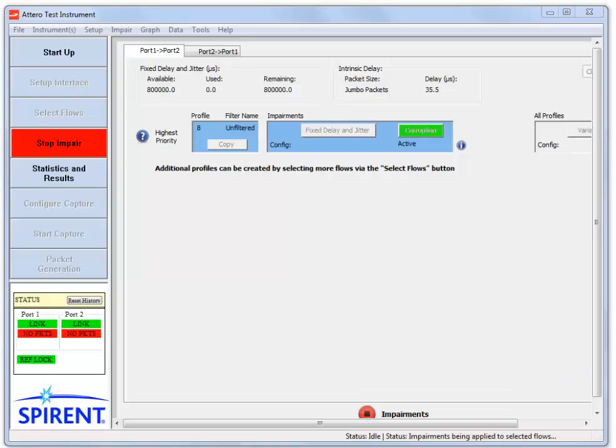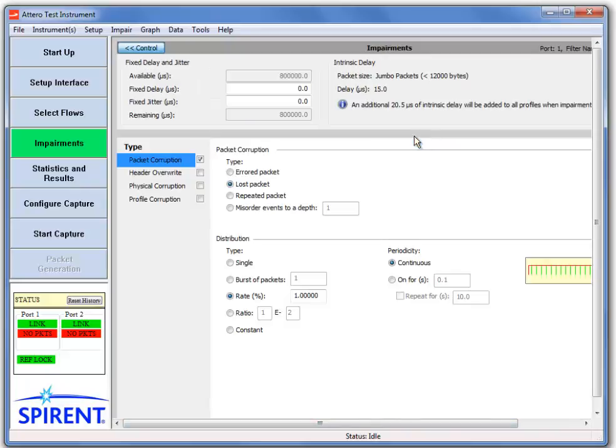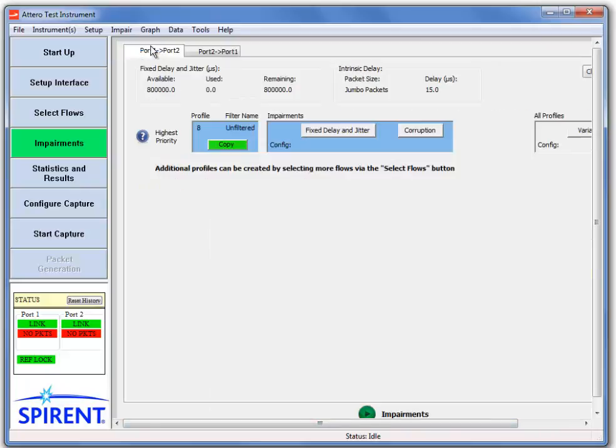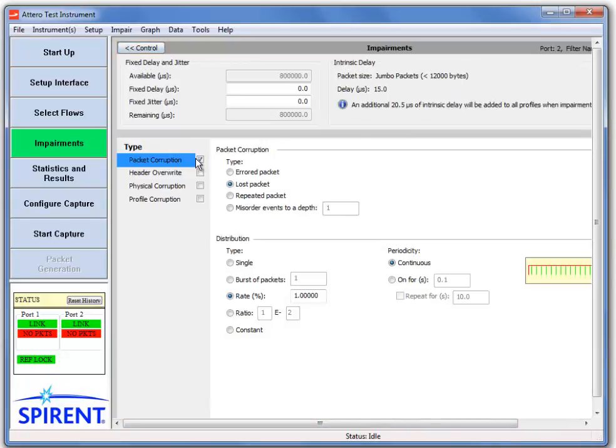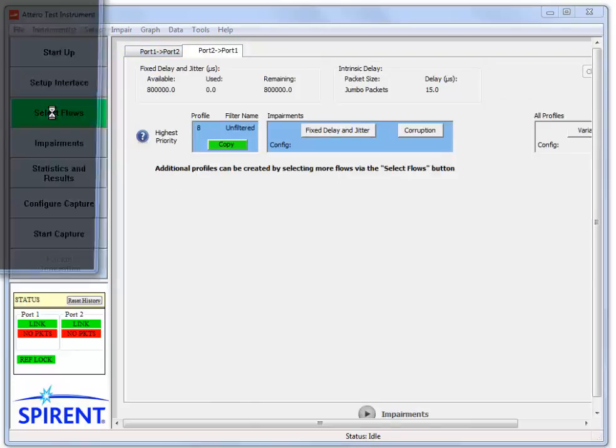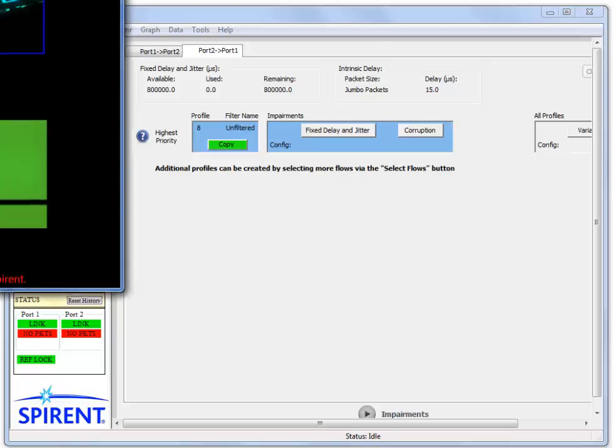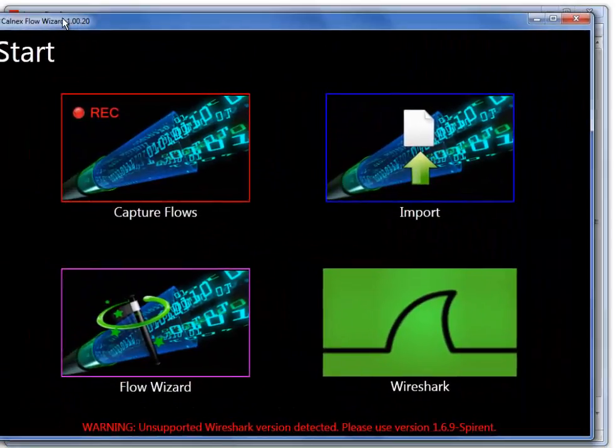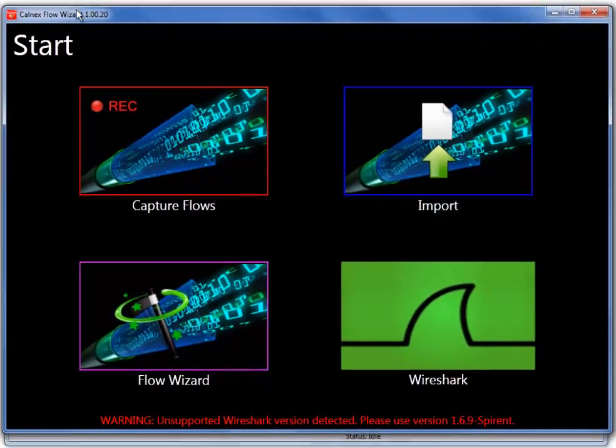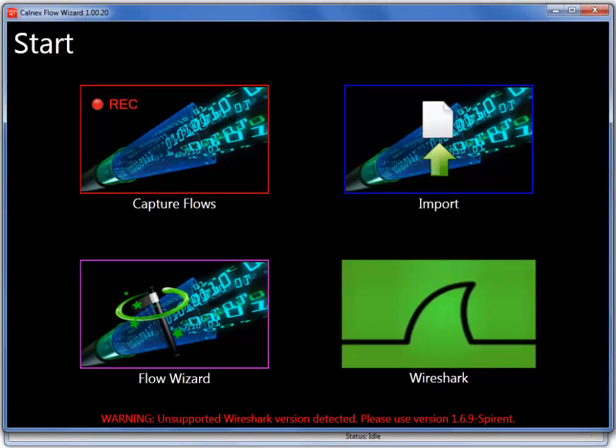For the final part of this demo, I will use the Flow Wizard to apply network impairments to specific flows only. First, I'm going to stop our previous corruption impairments, and be sure to disable them in both directions. Next, we're going to go and click on Select Flows, which opens the Flow Wizard in the Etero X GUI. Now in order for Flow Wizard to work, we must have traffic running so we can capture some traffic in order to identify the flows we want to impair.